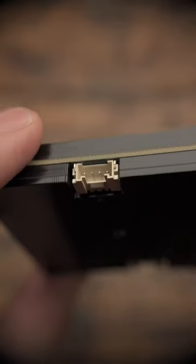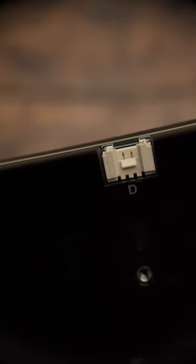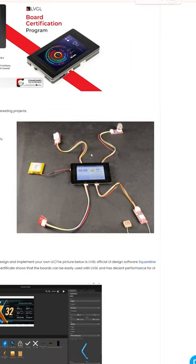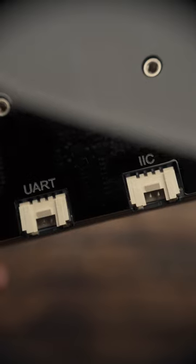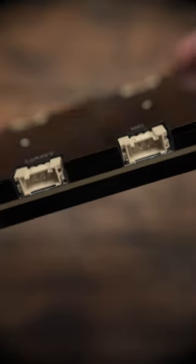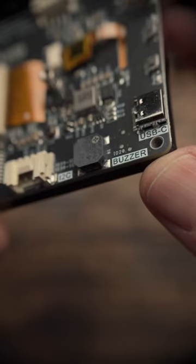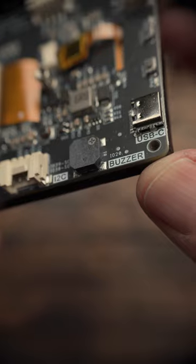Expansion options include four HY2.0 connectors, which is what the Elikro sensors come with. Unfortunately, these are not common connectors for hobbyists. For audio, it only has a buzzer.